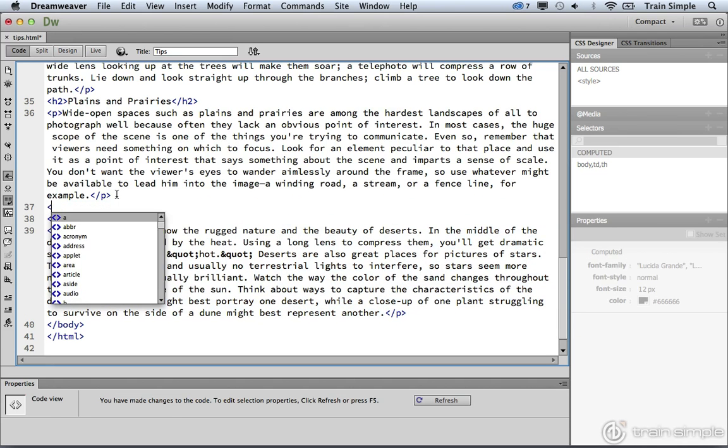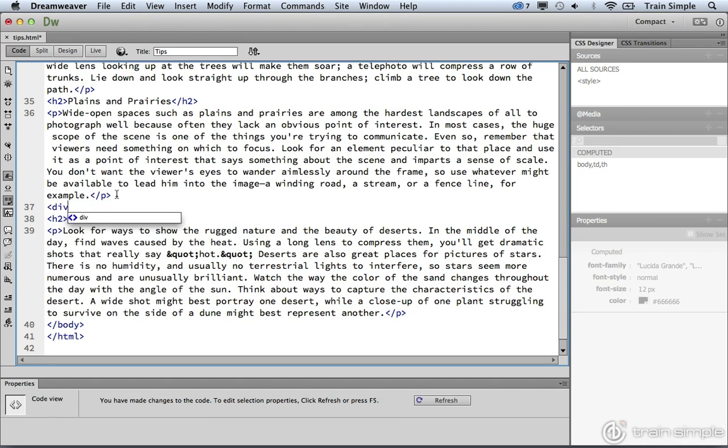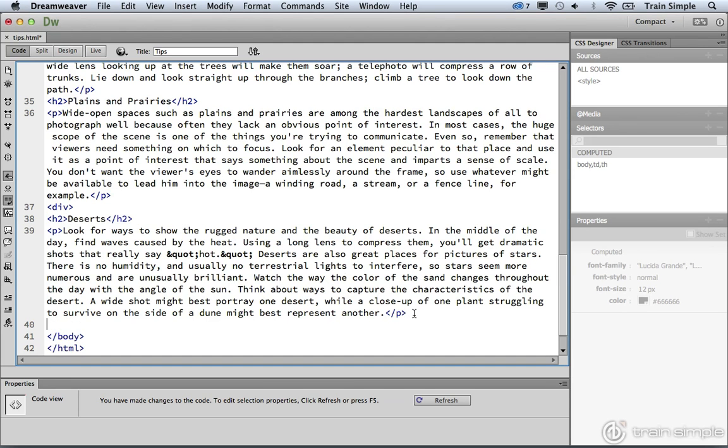So what we want to do is surround this with a div element, which is nothing more than a way to create a visual separation of content inside of HTML. That's all it really is used for.